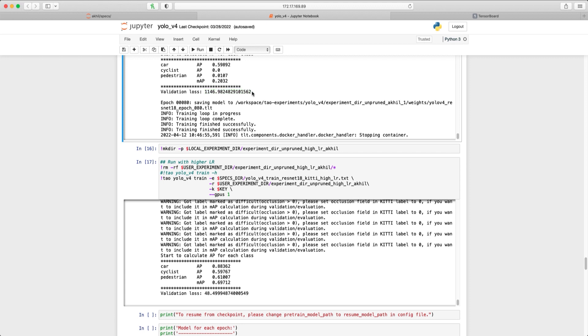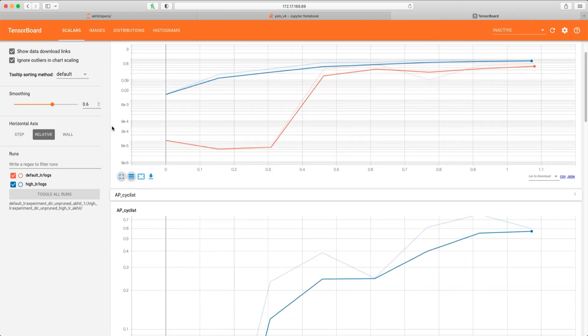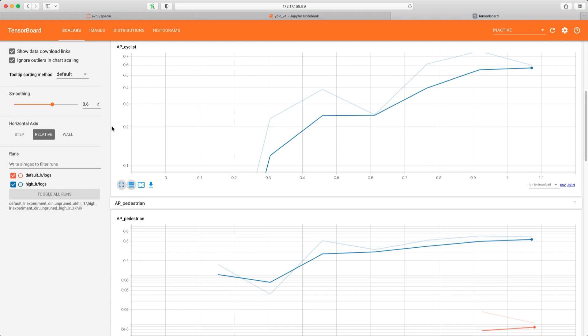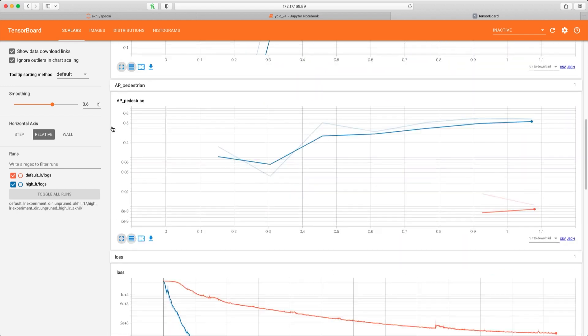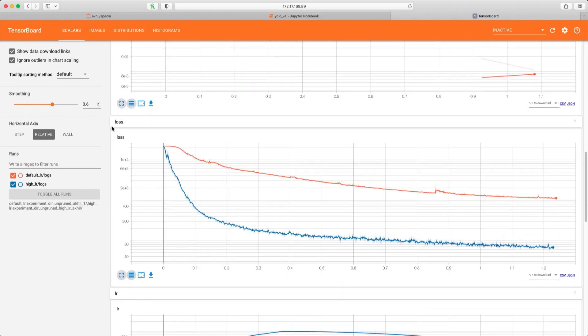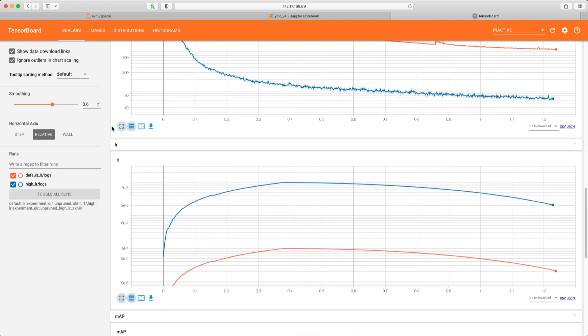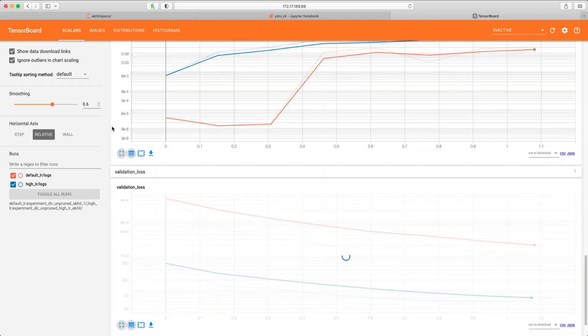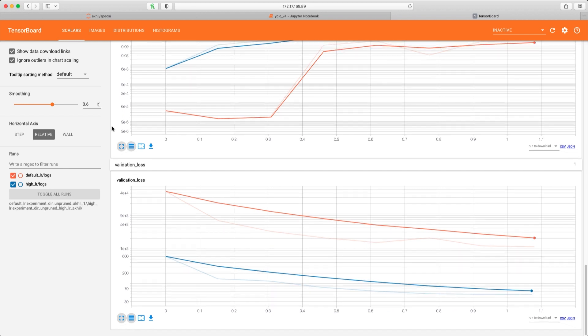Now let's compare the results in TensorBoard. Again the comparison plots show that our second experiment, the higher learning rate, shows better results across the various parameters such as the average precision for each class, the training loss, the learning rate, the mean average precision, and also the validation loss. With this visual capability, we can now see and compare the results of all our experiments in a single view.